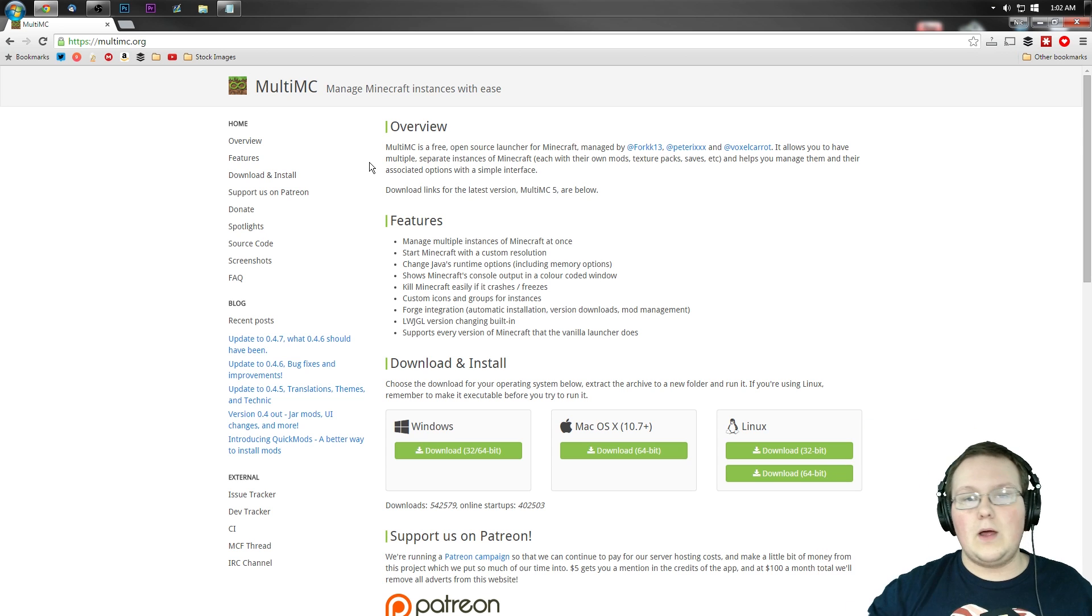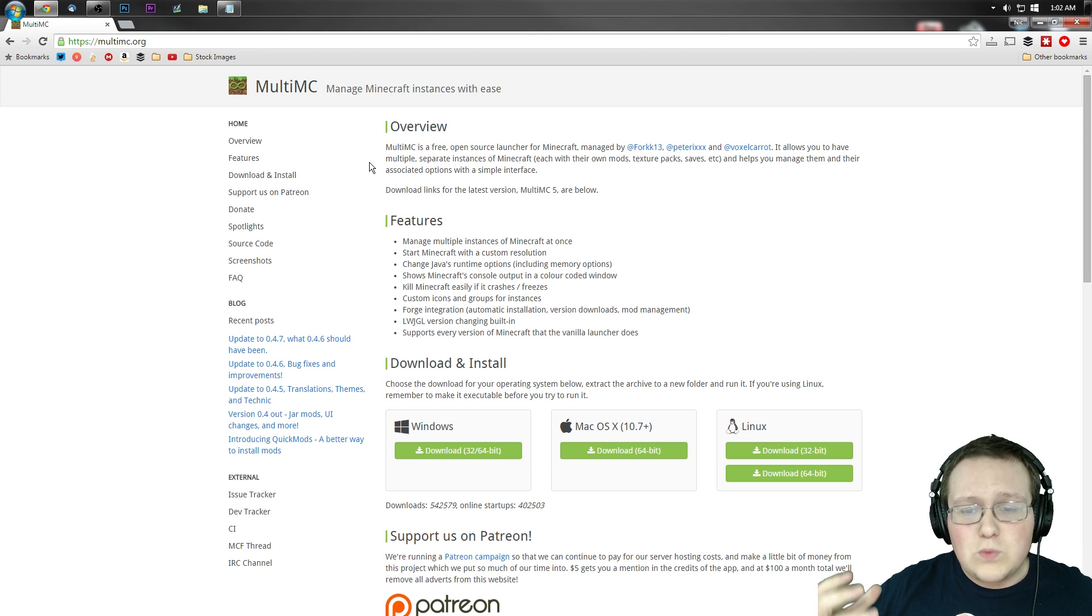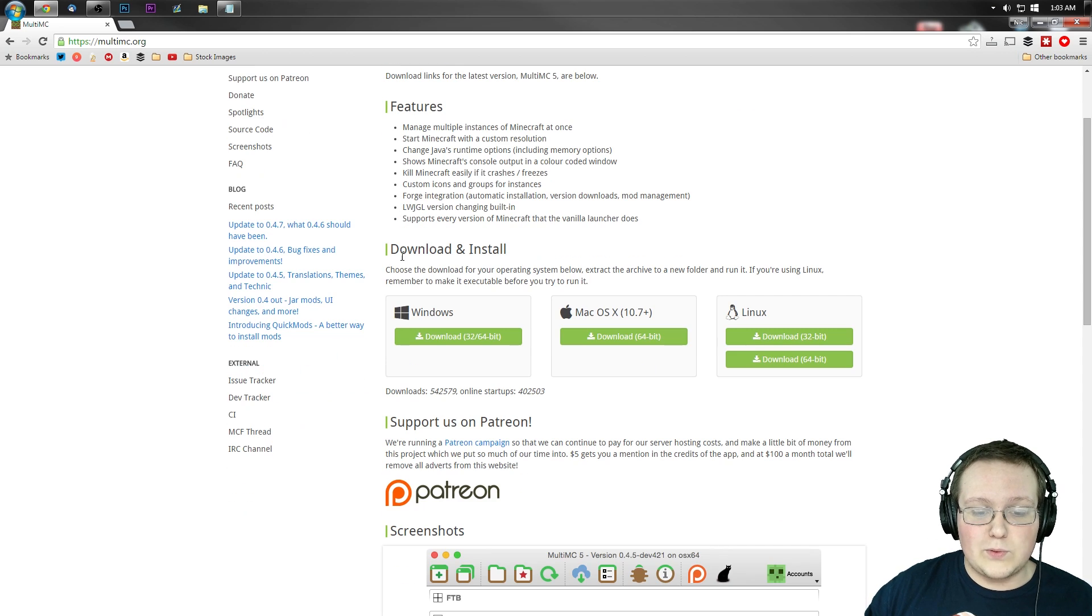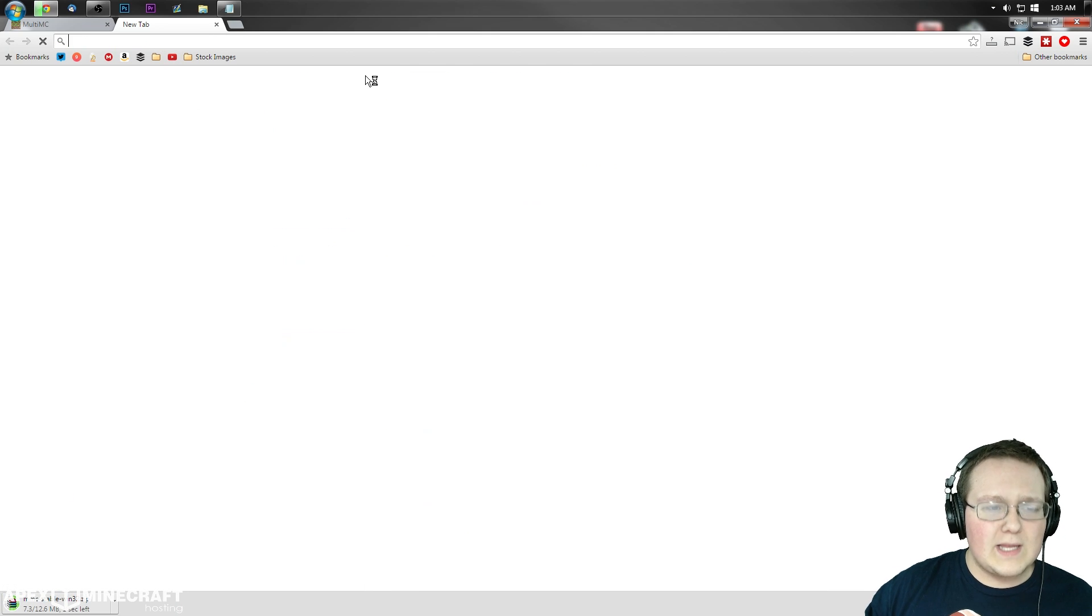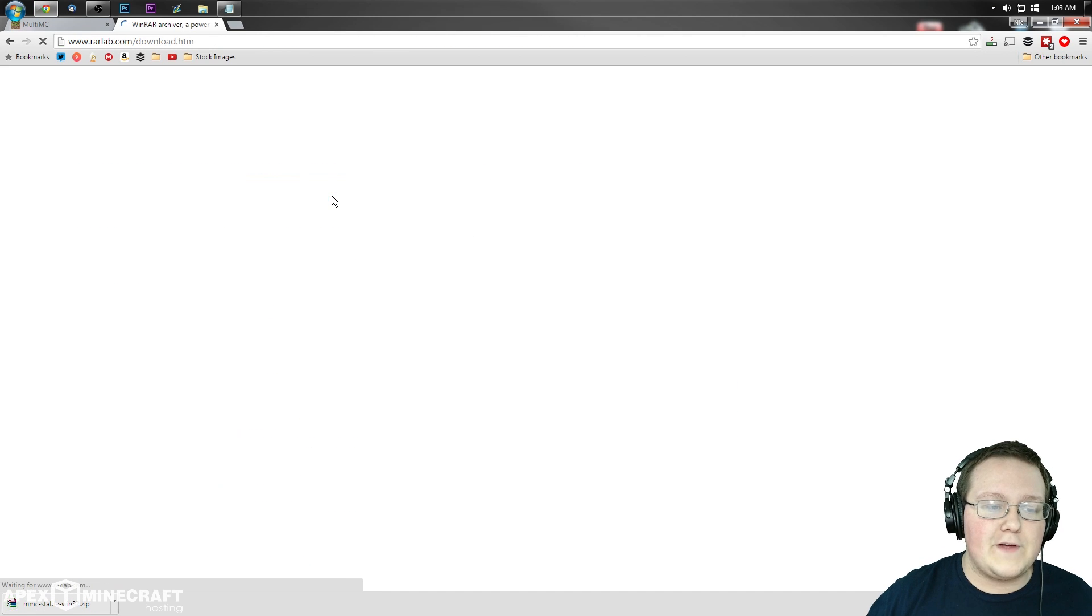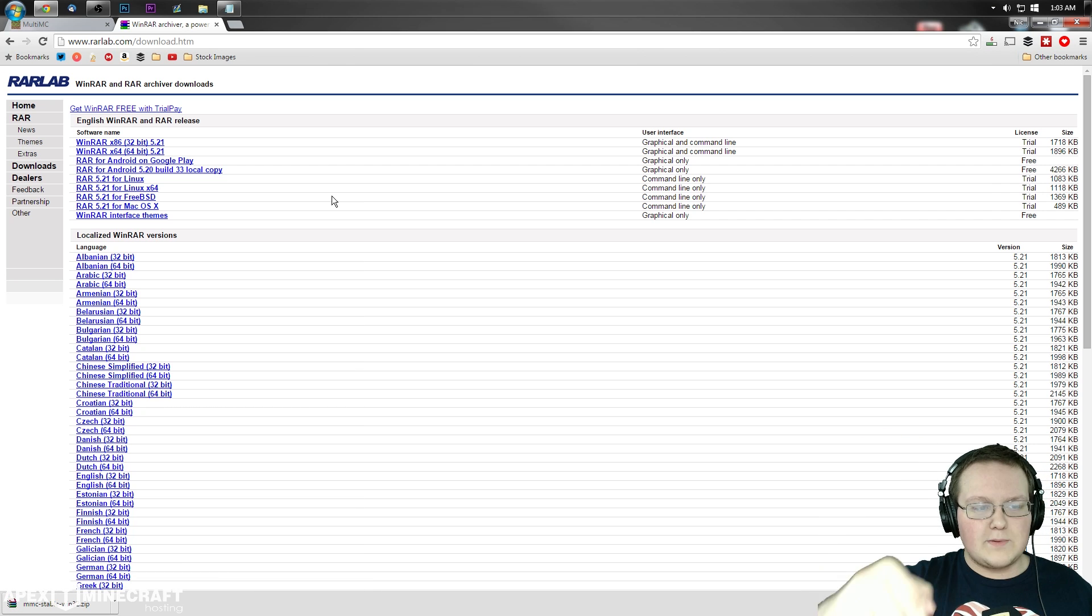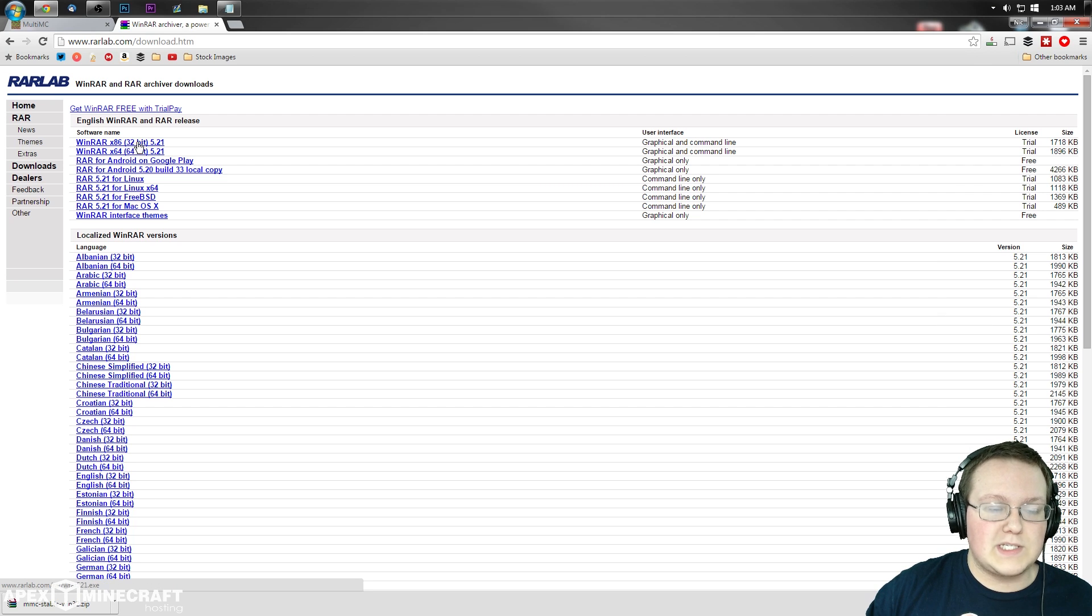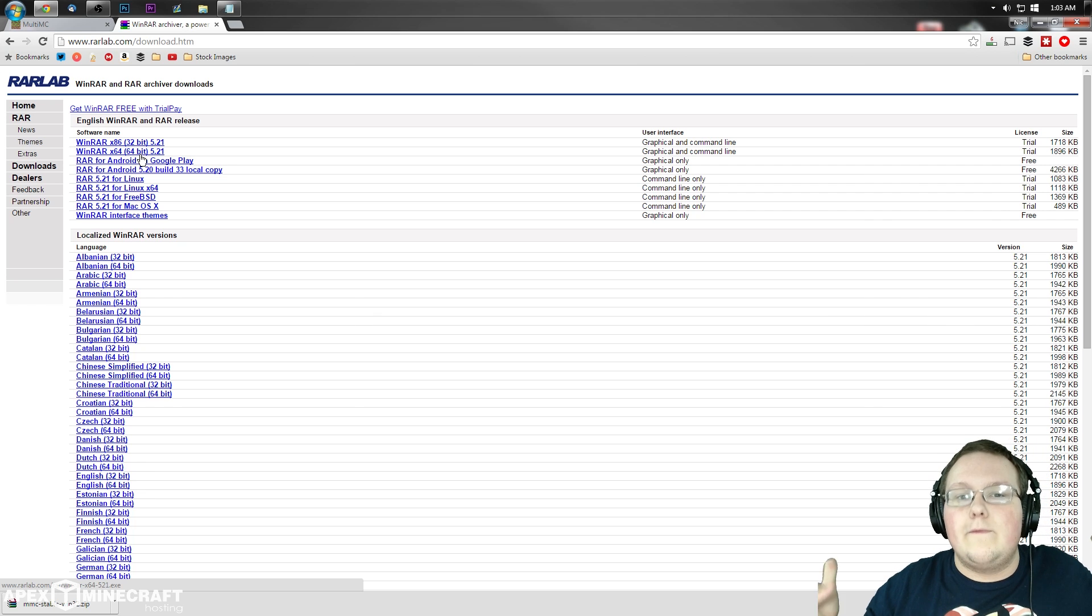First off, we want to go to the second link in the description down below, which is MultiMC. This is what pretty much everybody builds their mod packs with, guys, is MultiMC. To download it, you just simply want to go to where it says download and install and click on the download button. We also want to download WinRAR, which I think is the first time I've ever done like a Google search in a video. To do that, you want to go to the first link in the description down below and download WinRAR here for either 64-bit Windows or 32-bit Windows.